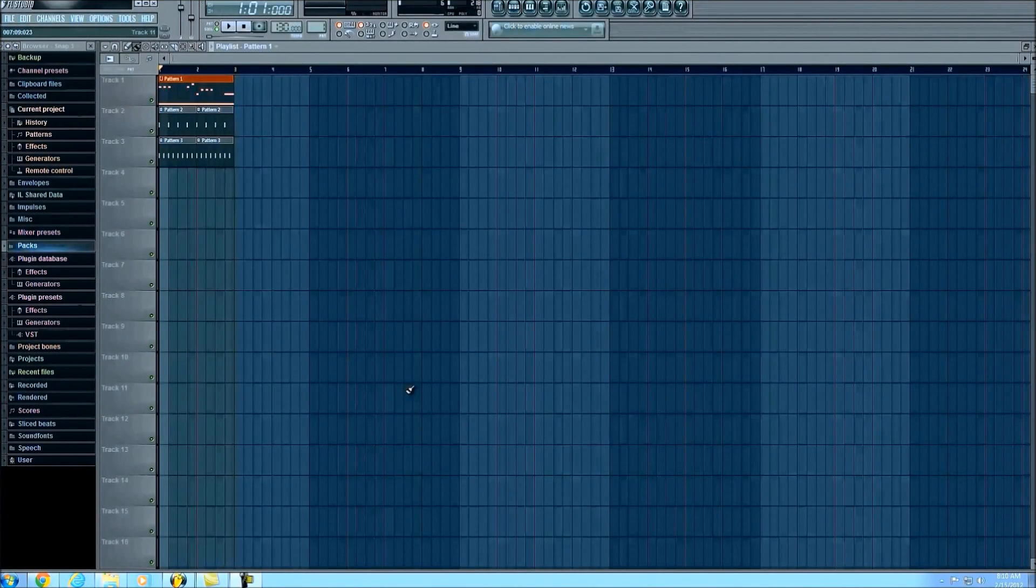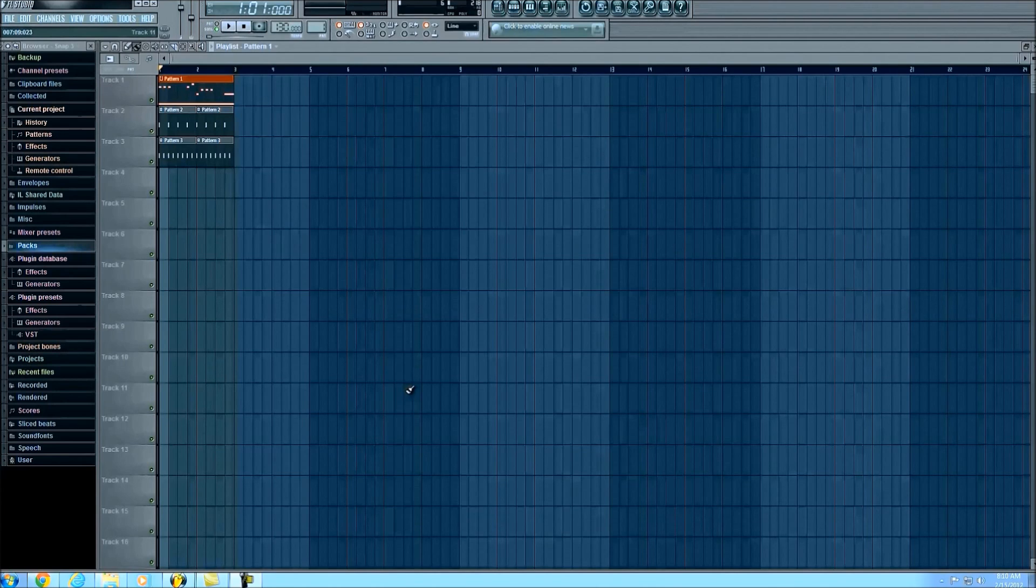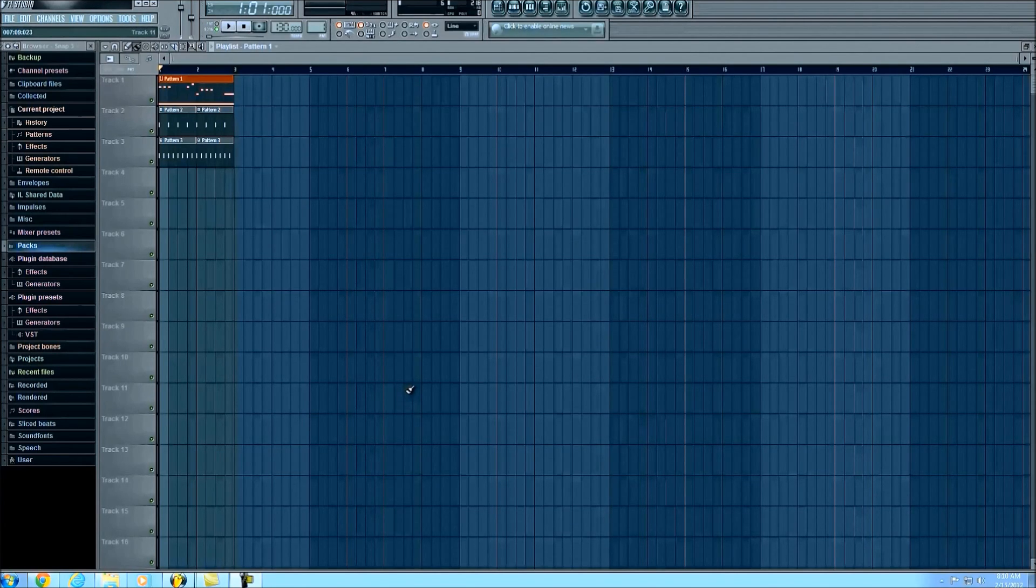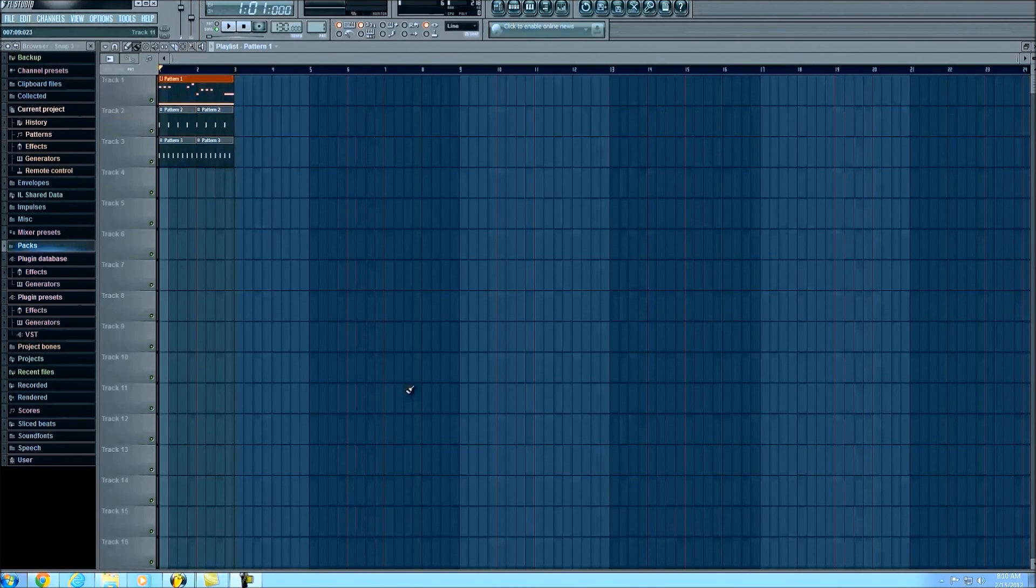What's up guys, this is Tyler with Candlelit Crime Scene here to bring you another tutorial. This one will be very quick. All I'm going to do is show you how to import VST plugins into FL Studio.